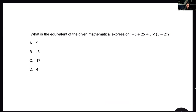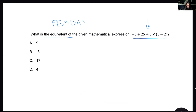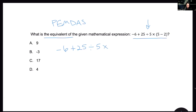You can see here I have this expression, and it says: what is the equivalent of the given mathematical expression? It's just asking what does this basically equal. We want to be sure that we are using PEMDAS. I'm going to go through this slowly. We have negative 6 plus 25 divided by 5 times the quantity 5 minus 2.